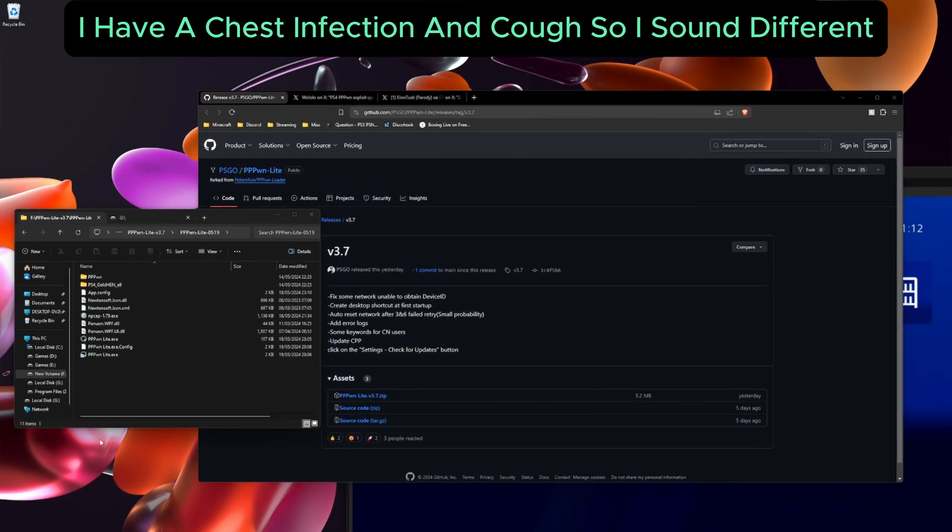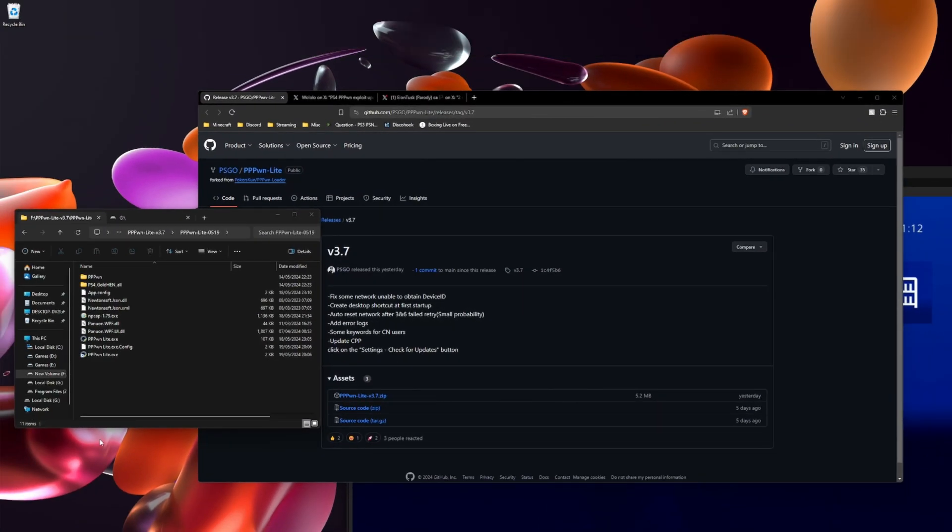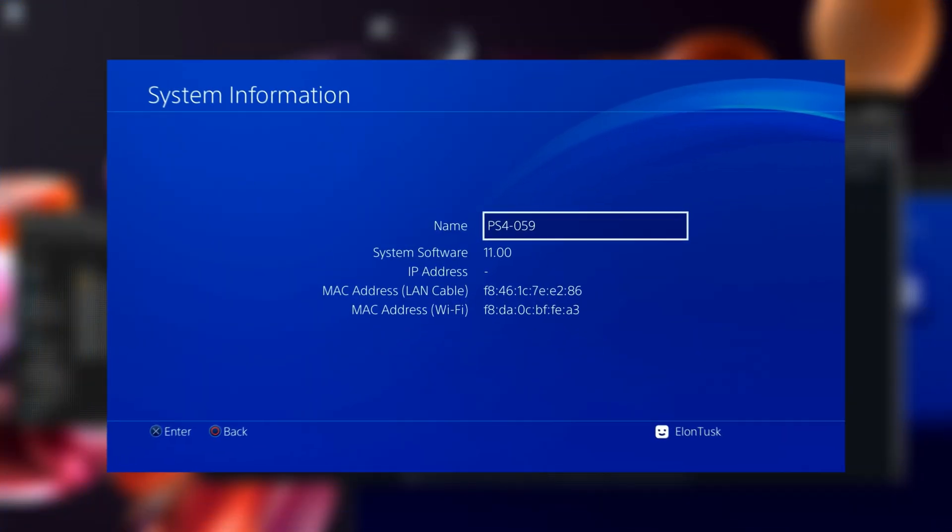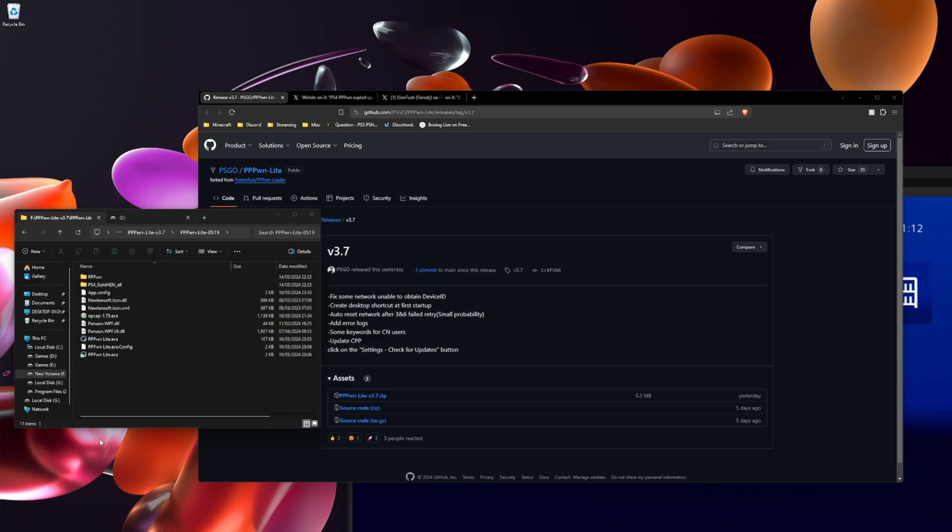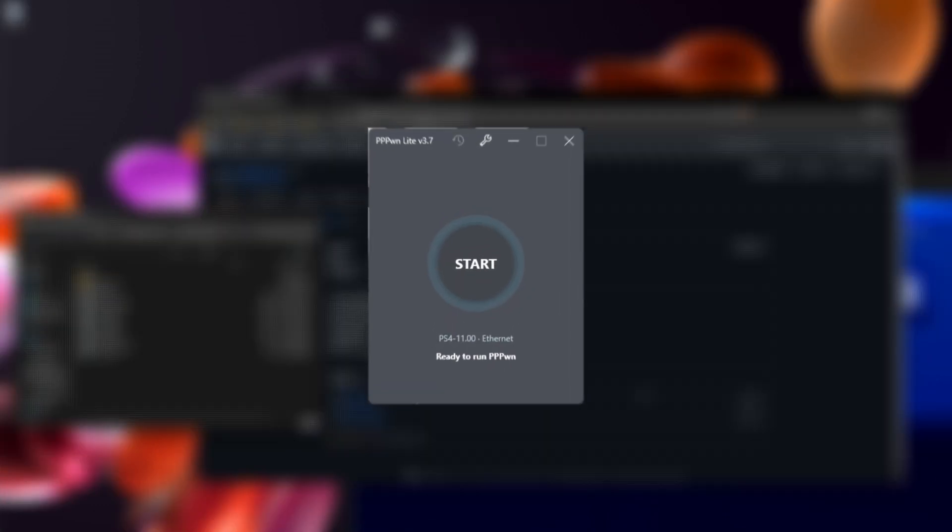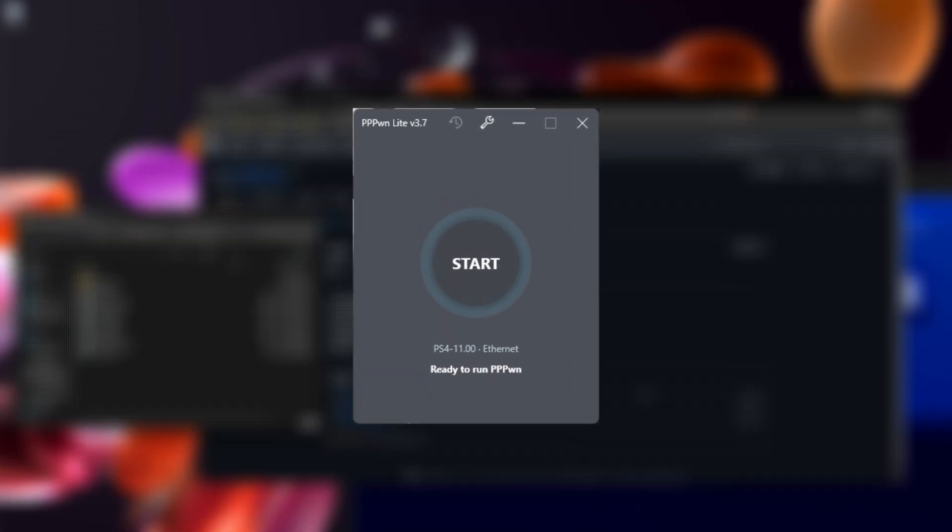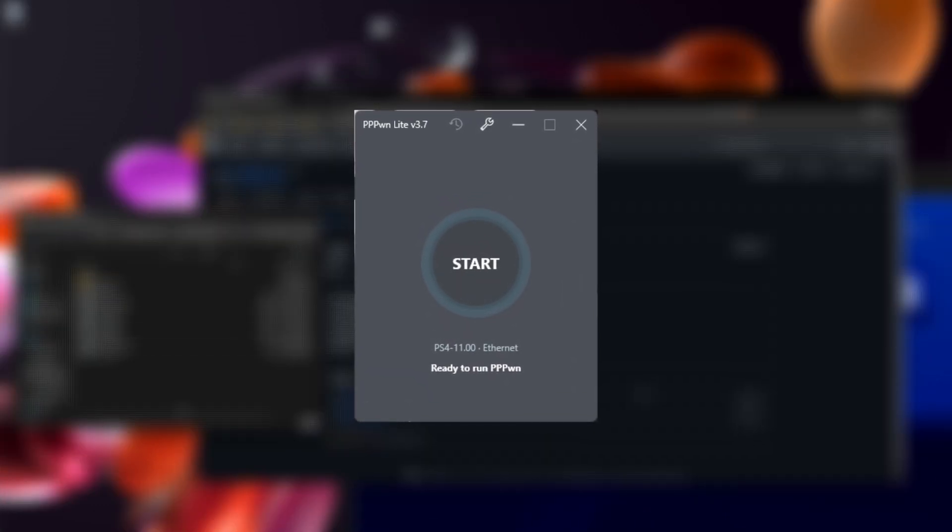Welcome back to another video. In today's video I'm going to show you how to jailbreak your PS4 running 11.00 or lower. My PS4 is on 11.00. The tool I'm going to be using is PSGO's version of the exploit.